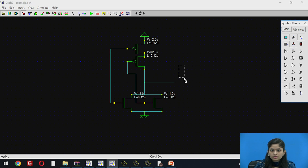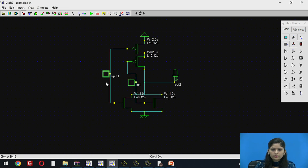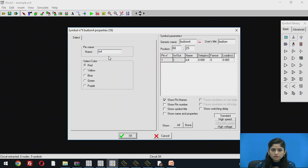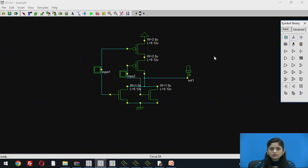Connect VDD to the drain terminal of PMOS and the ground terminal to the source terminal of NMOS. Connect the LED to see the output. Connect the gate terminal of NMOS to the gate terminal of PMOS, and the second gate terminal of NMOS to the second gate terminal of PMOS. Double click on input1 and write 'input1', click OK. Then double click on the other input and write 'input2'. This completes the NOR gate schematic with two PMOS in series and two NMOS in parallel.